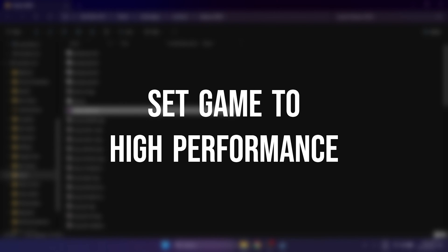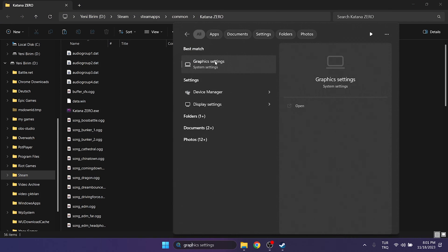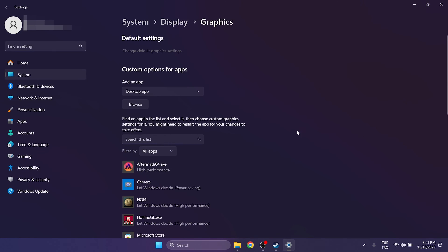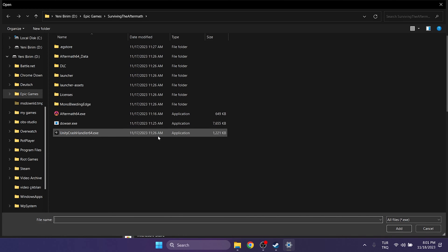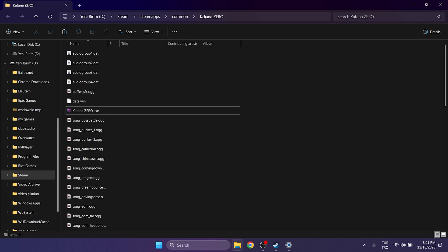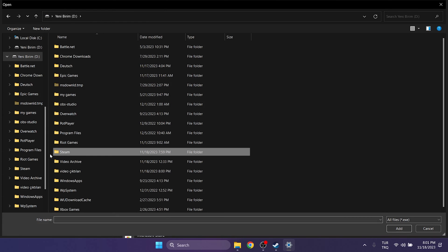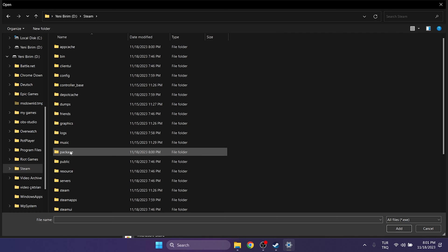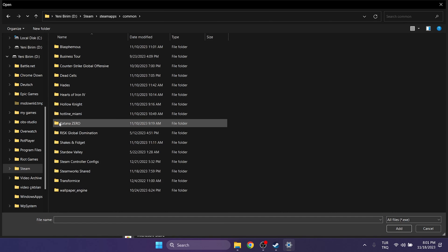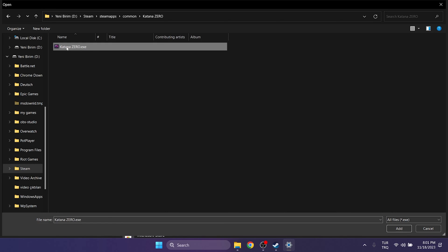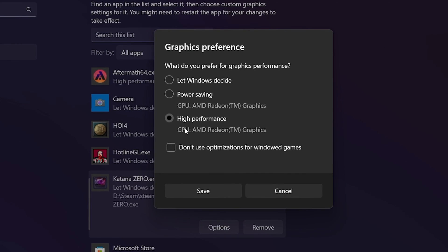The next step is to set our game to high performance. To do this, go to the Search section and type Graphic Settings. In the list, we have our applications. If our game is not there, we click Browse to add it. We need to find the file location of our game — we already did this in the first step. The Steam folder is on disk D on my computer; this may be in the Program Files x86 folder on your disk C. After opening the Steam folder, double-click SteamApps and then Common, find our game's folder, click on the game, and click Add. After adding our game, click Options, then click High Performance and click Save.